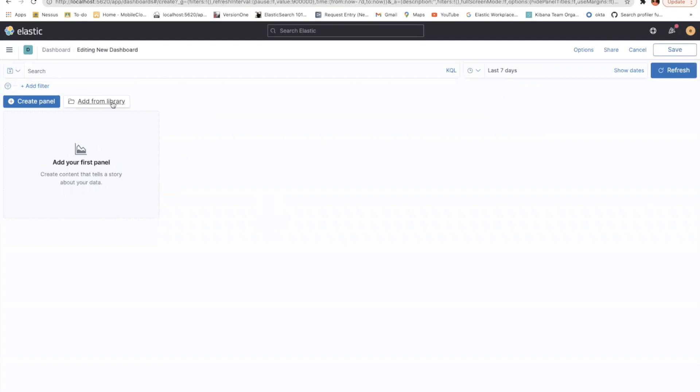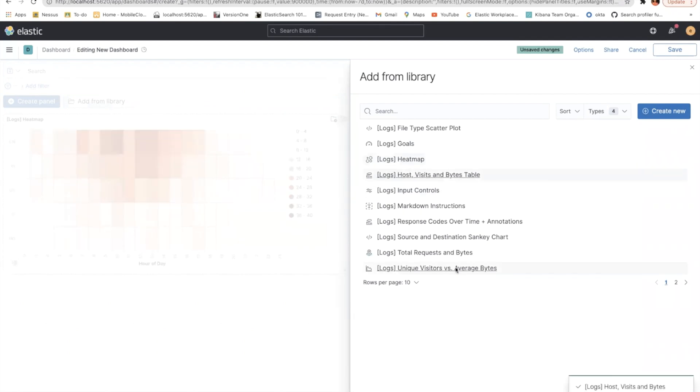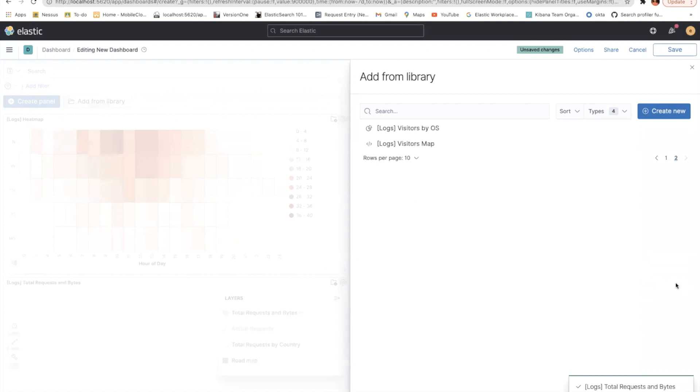So let's create a new dashboard. You add it from the library. Let's add some heat map, hosts, and probably total requests per bytes and also visitors by OS.